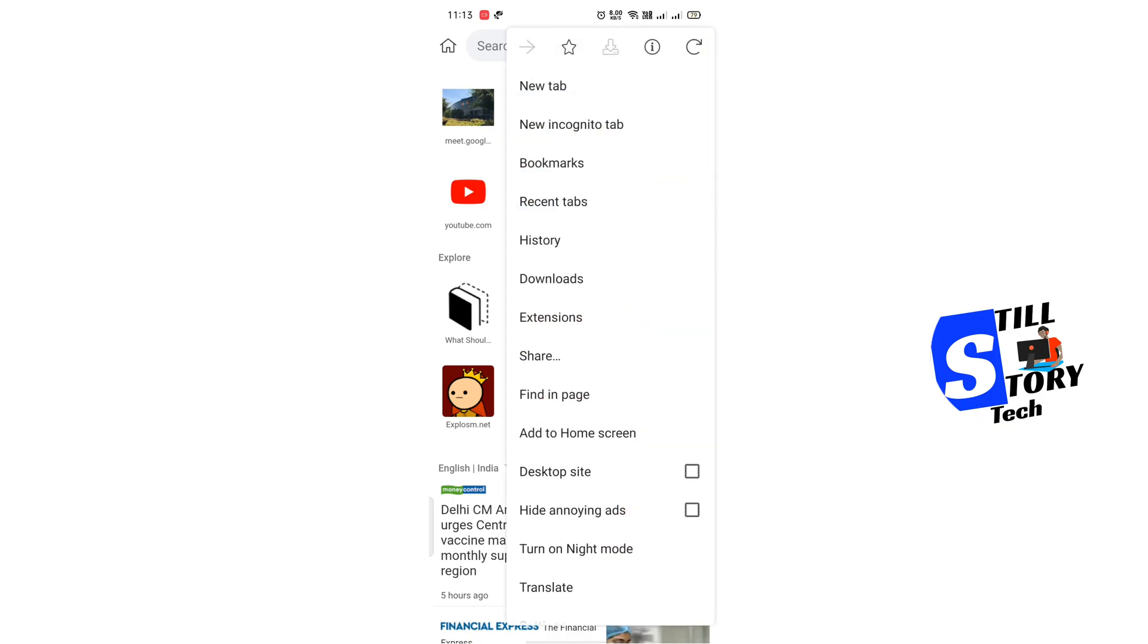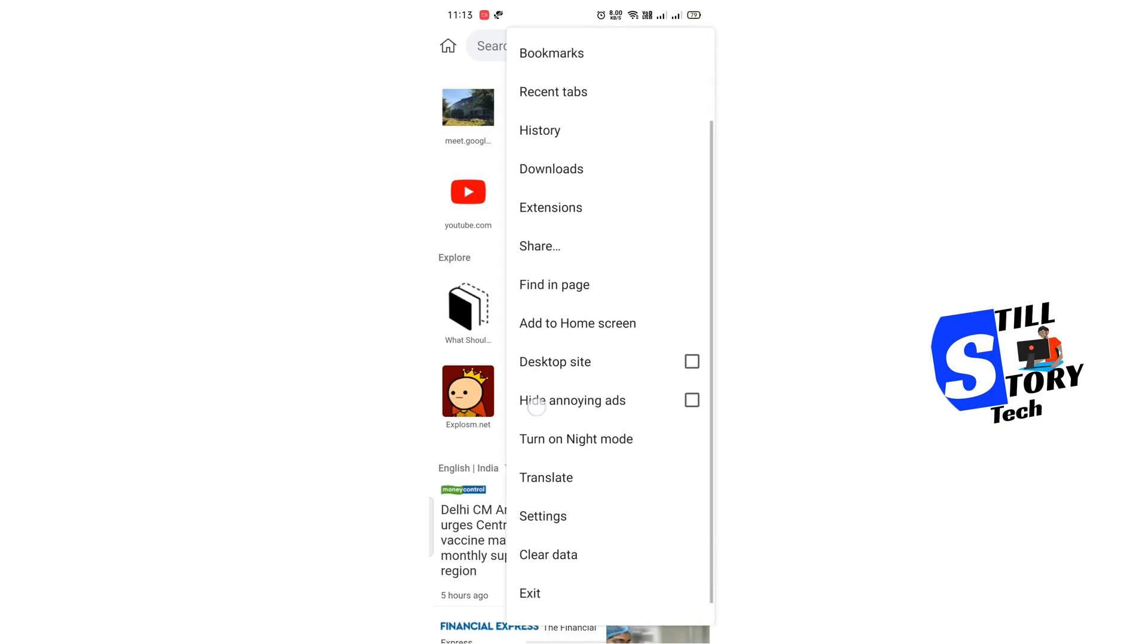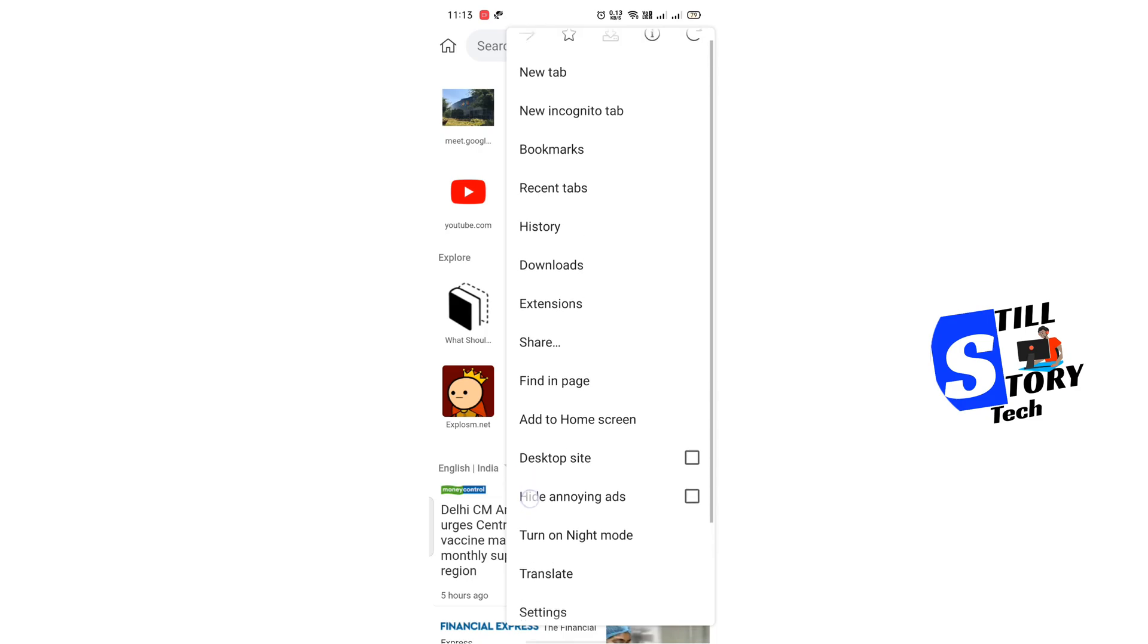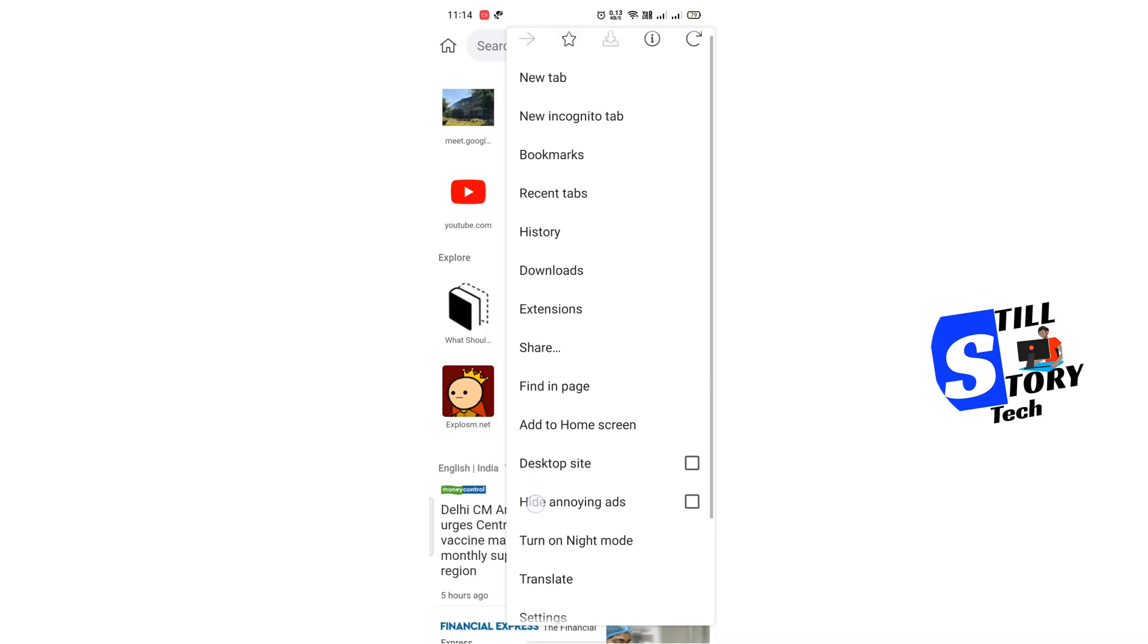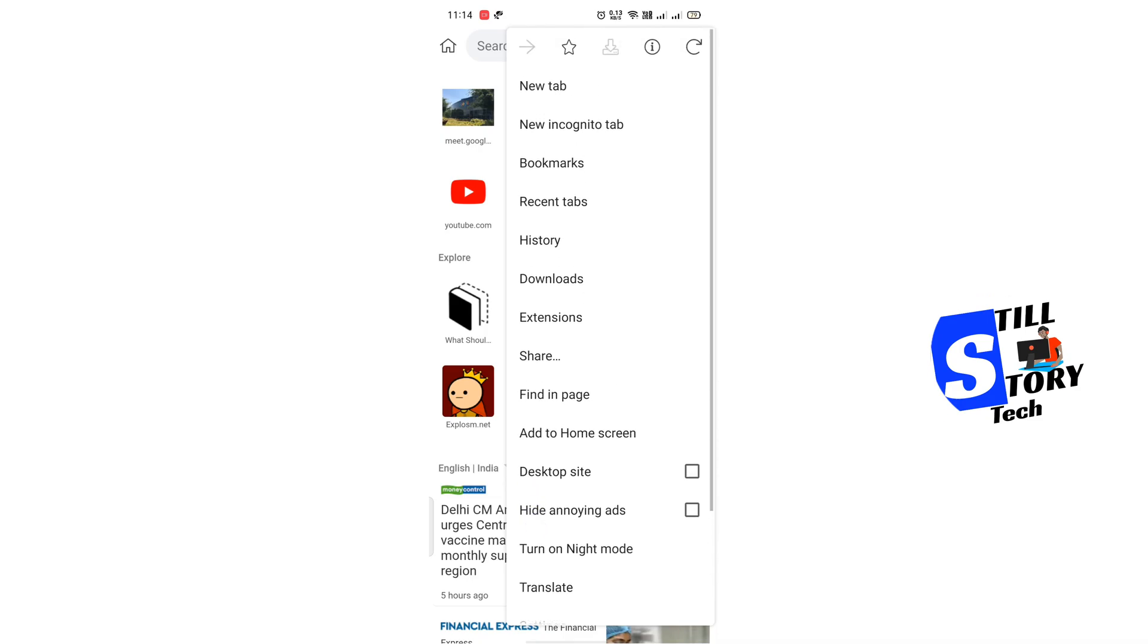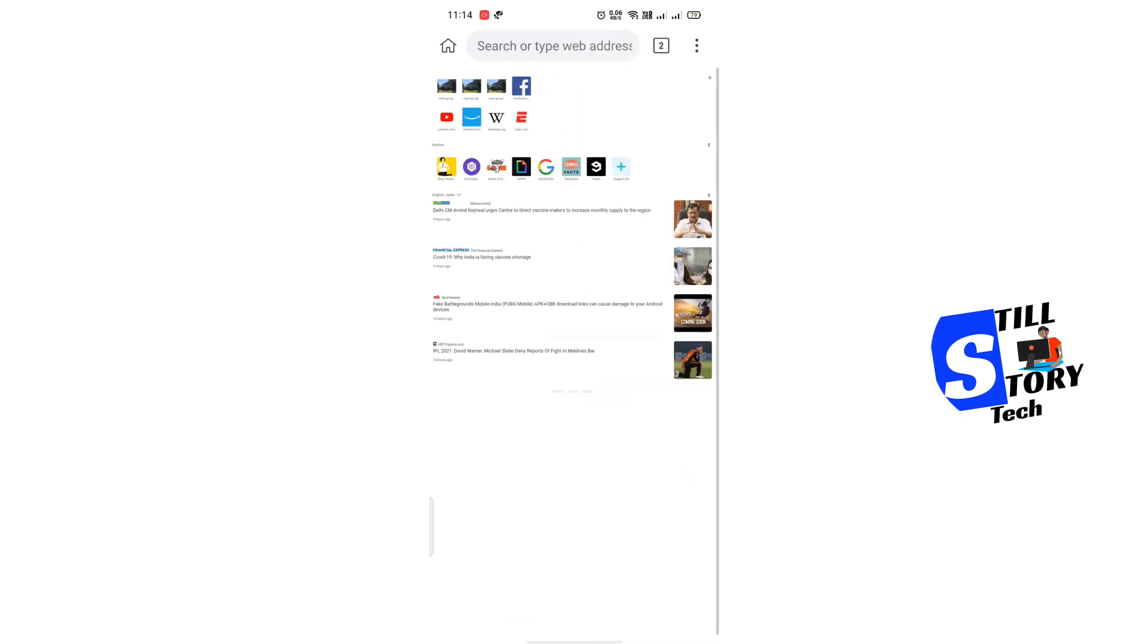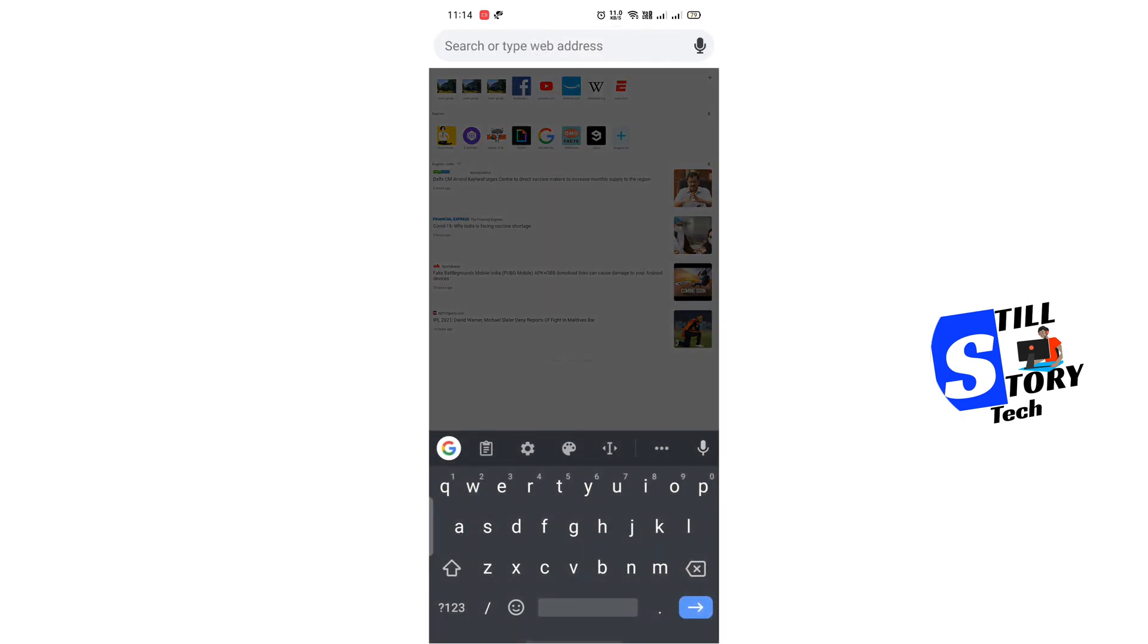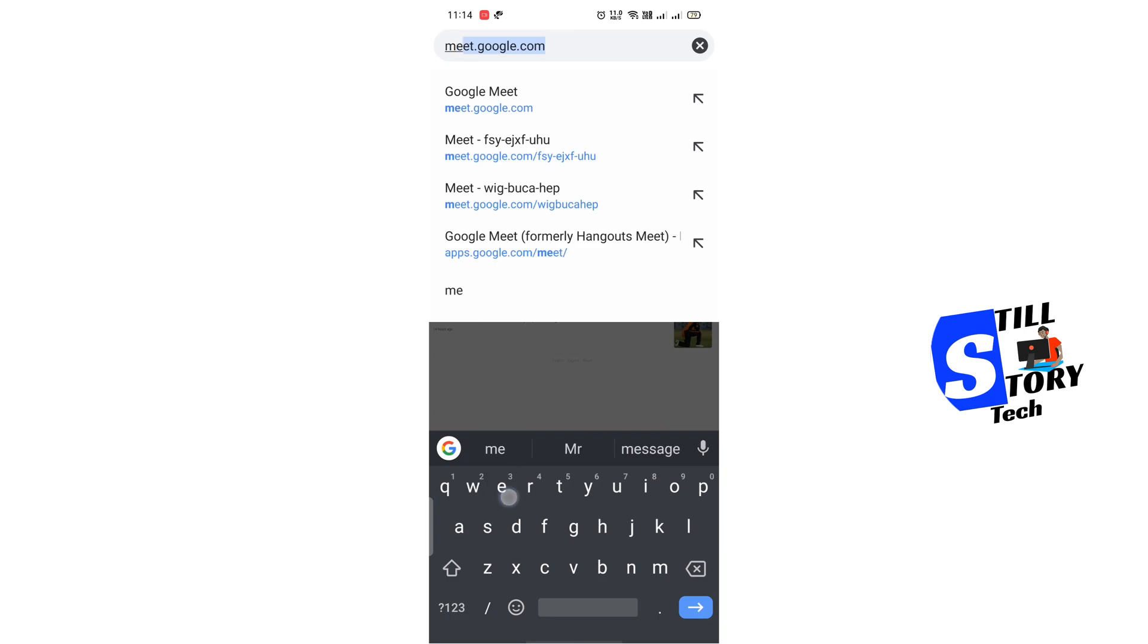To try it properly, I would suggest you, and it's a mandatory option, please do not miss it, you should select desktop site in your phone. Now click on Meet Google.